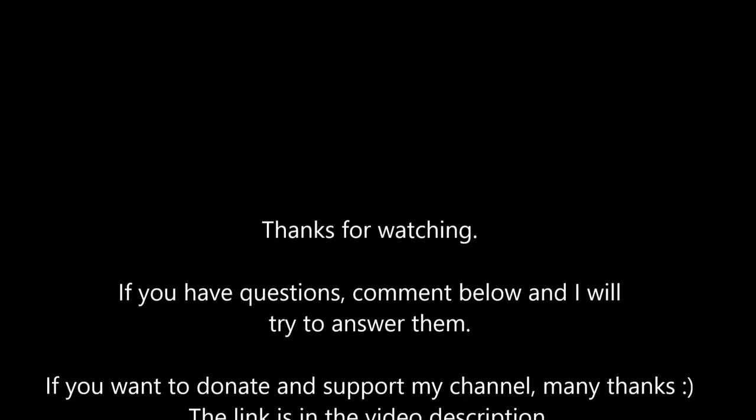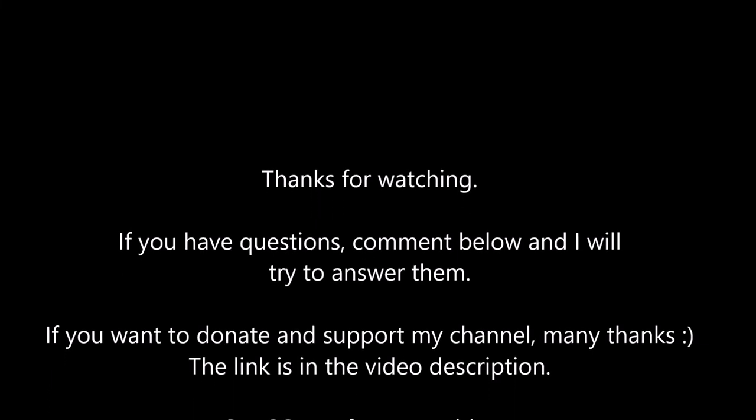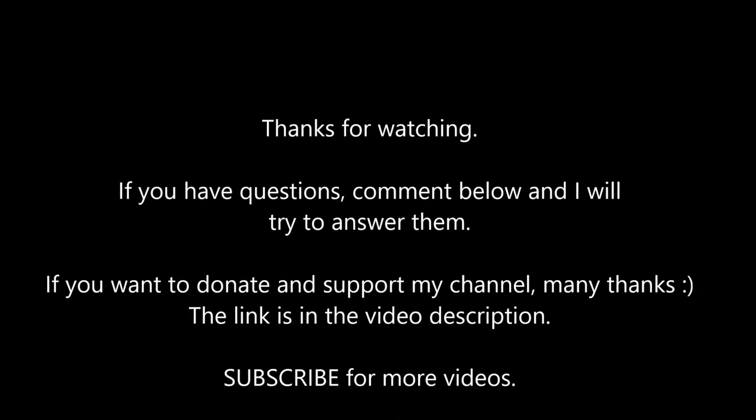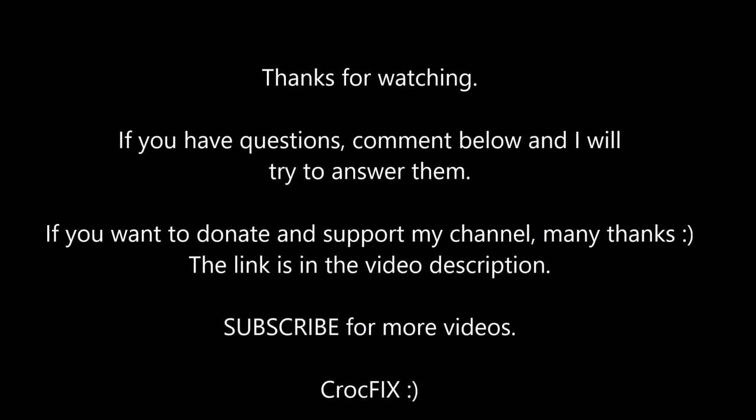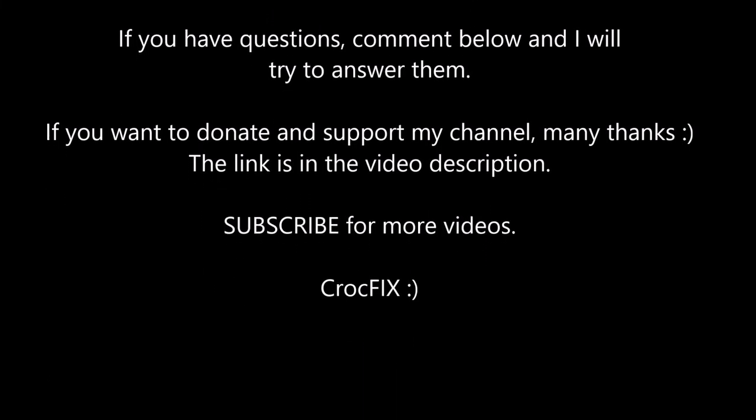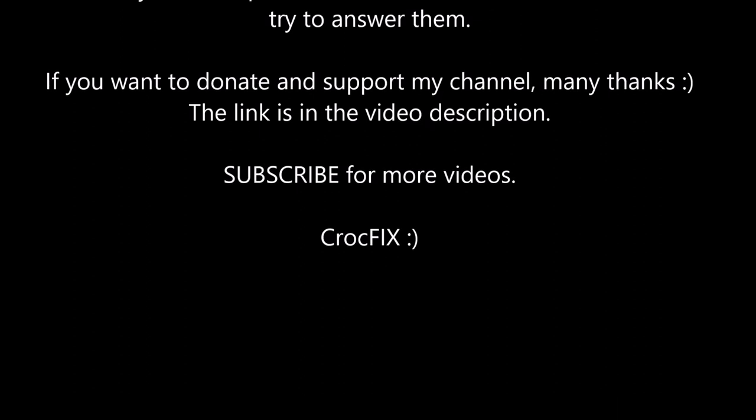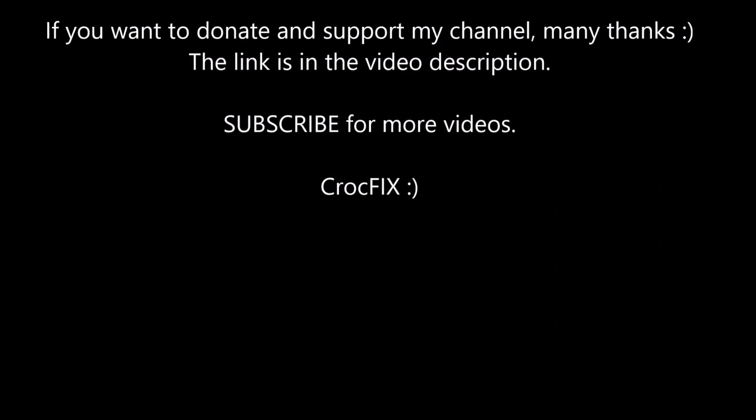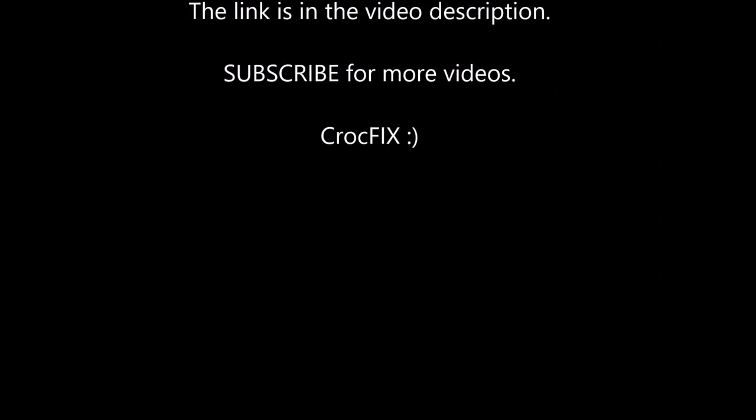Thanks for watching. If you have any questions, comment below and I will try to answer them. If you want to donate and support my channel, the link is in the video description. Please don't forget to subscribe for more videos.